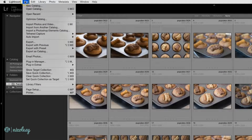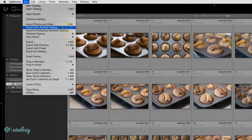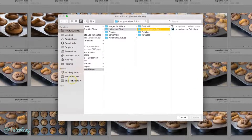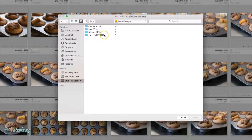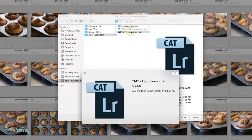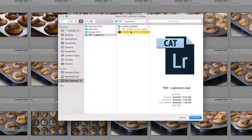I'll go ahead and select File, Import from Another Catalog. I'll go down to that external hard drive, select the folder, and here you can see this is my Lightroom catalog. All of the photos and negative files were also exported with this catalog as well, so I have that catalog selected.